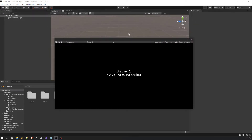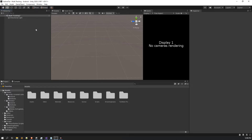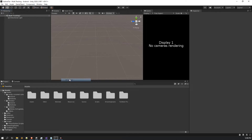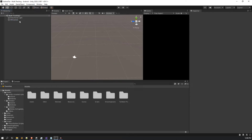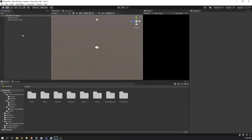Just wait a few seconds. Here you can see it is written 'No cameras rendering' — that's because we don't have any camera. So now what you have to do is click on Hierarchy, go to Vuforia Engine, and select AR Camera. You can keep it as is or stack it on top of Directional Light — I prefer stacking it on Directional Light, it looks better. That's just a personal preference.